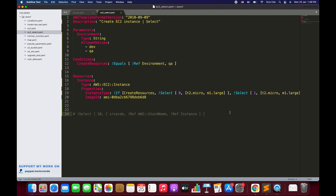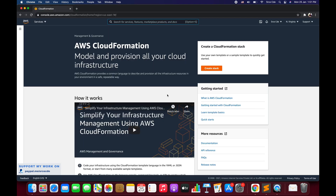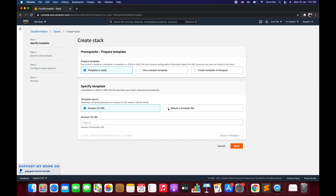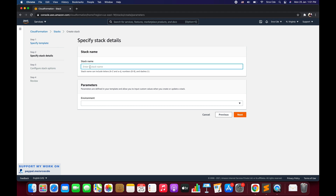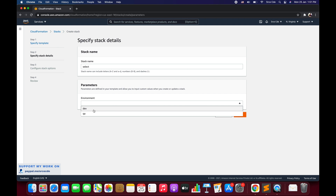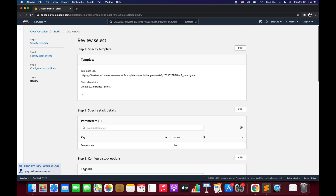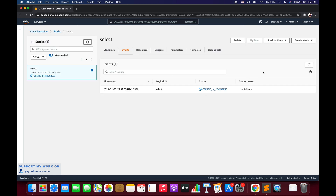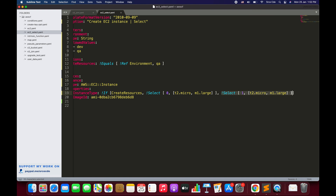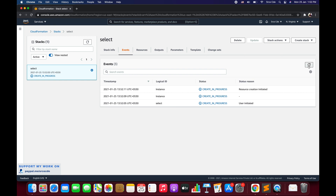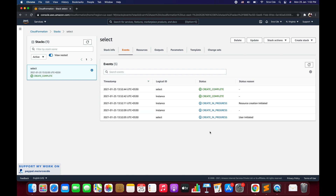Now let's navigate to the AWS CloudFormation service and create a stack. We select 'Template is ready', upload a template file, choose ec2_select.yaml, and click Next. We enter the stack name 'select', choose dev as the environment parameter, click Next twice, and create the stack. Since we selected the dev environment, this condition evaluates to false, so the second block will execute — selecting index one, which is m1.large. So the instance type should be m1.large.